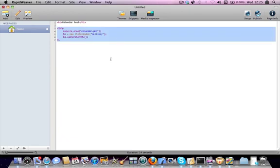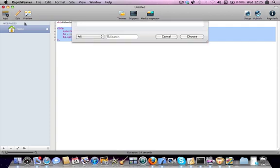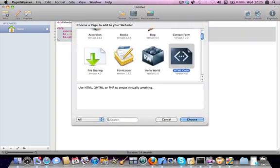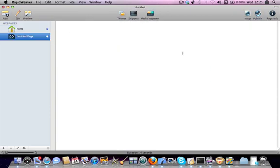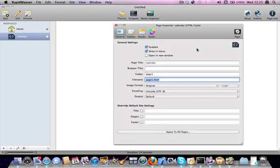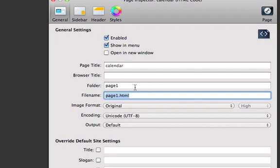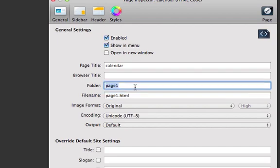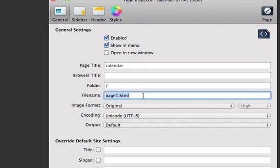The second step is to add in another HTML code page. This one here, we're going to rename to Calendar, and because this one is referenced from the previous one, we need to change the folder, this is very important, to the same folder as the Index.PHP file, and this one we will call Calendar.PHP.